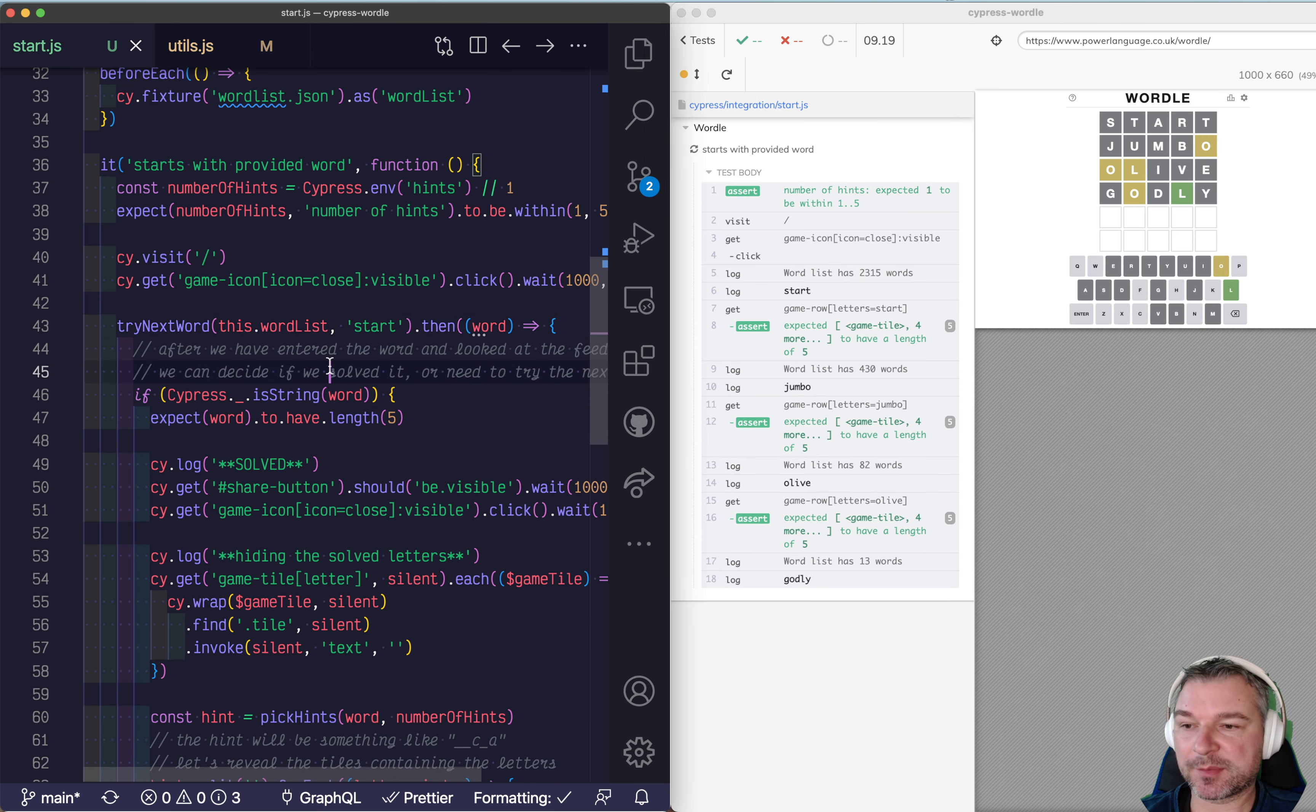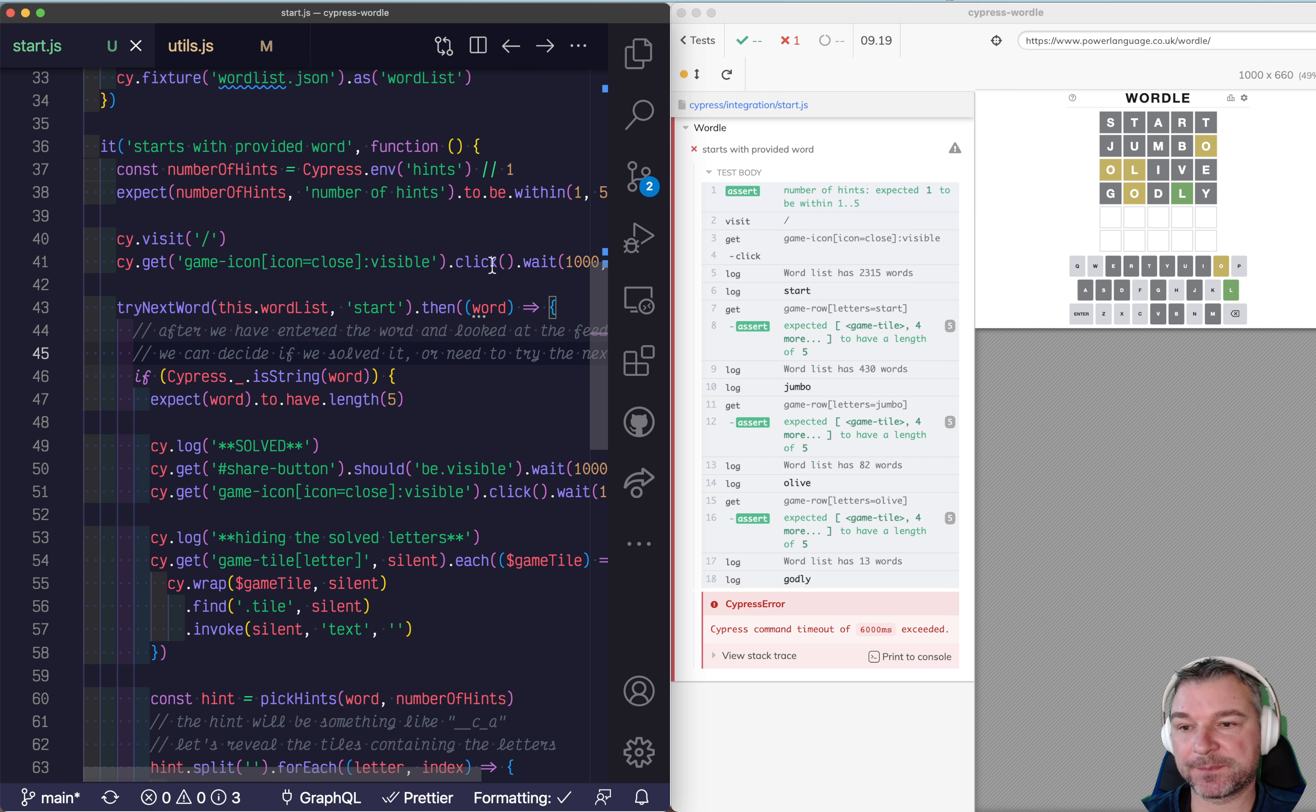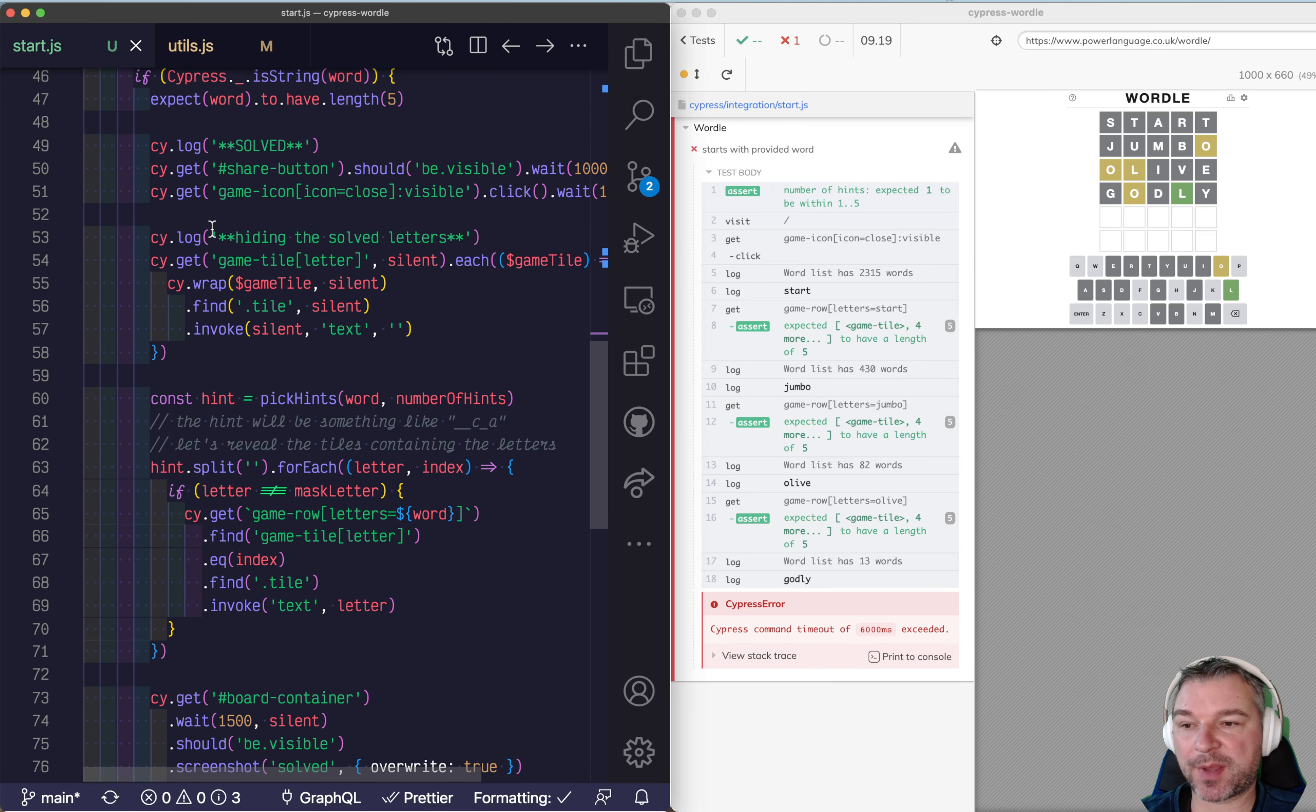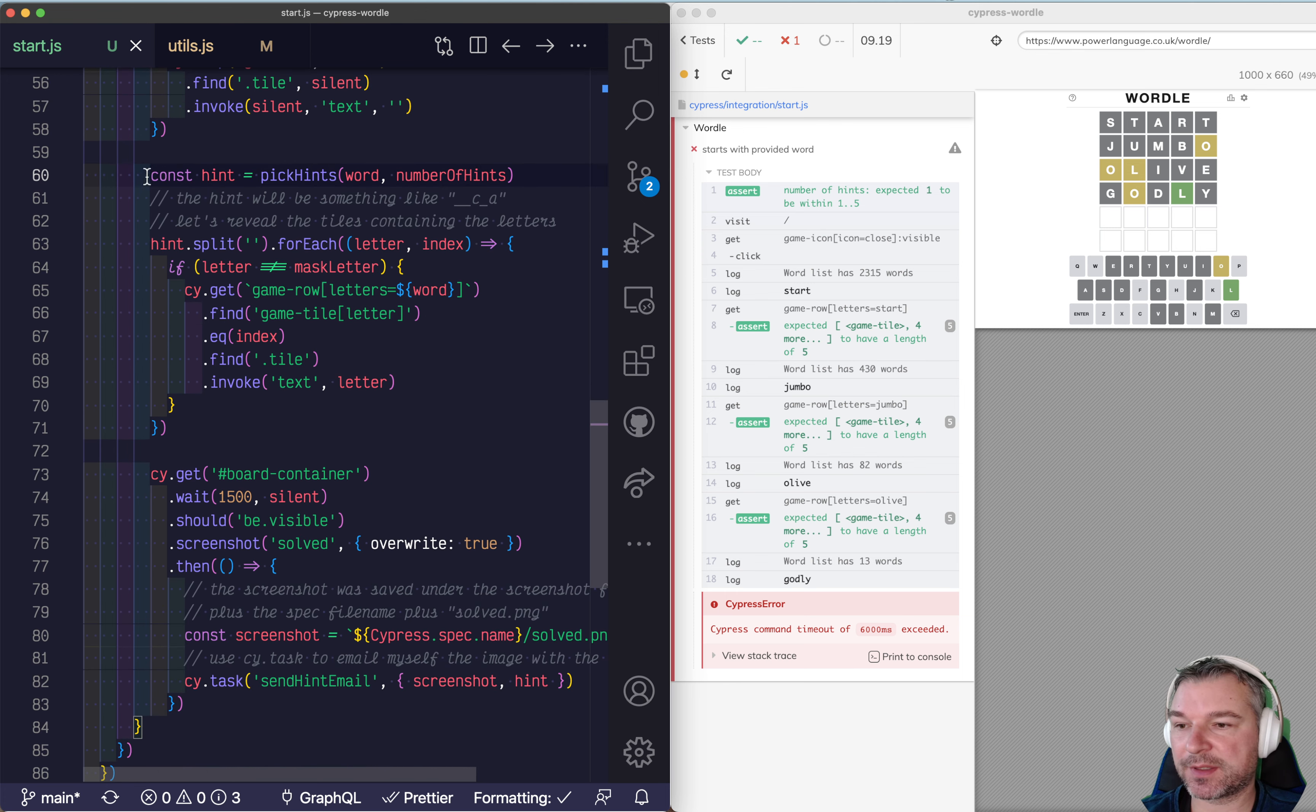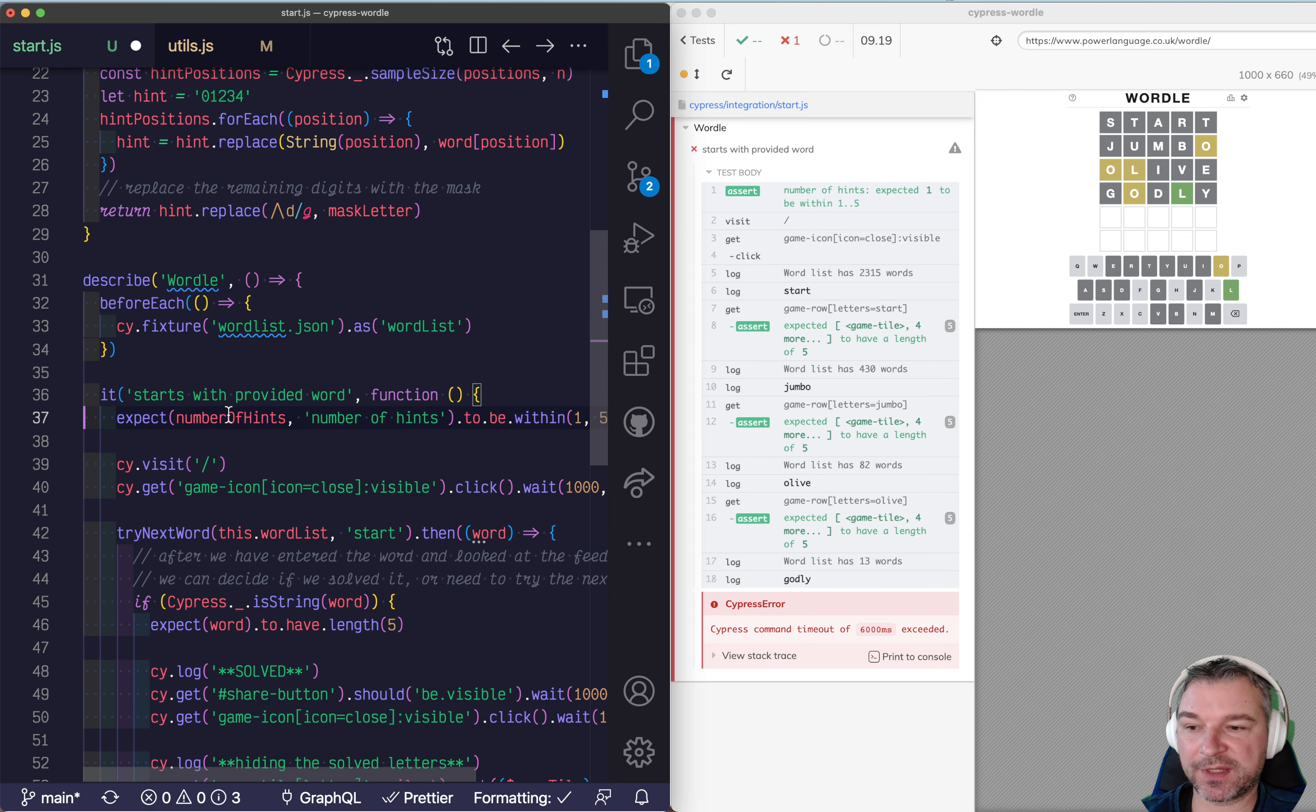All right we can read this word right from cypress env environment object. Okay so in this particular situation I took the spec that sent the hint. We don't need anything here just like this. So I'm going to remove this code and that means we don't need number of hints elements.